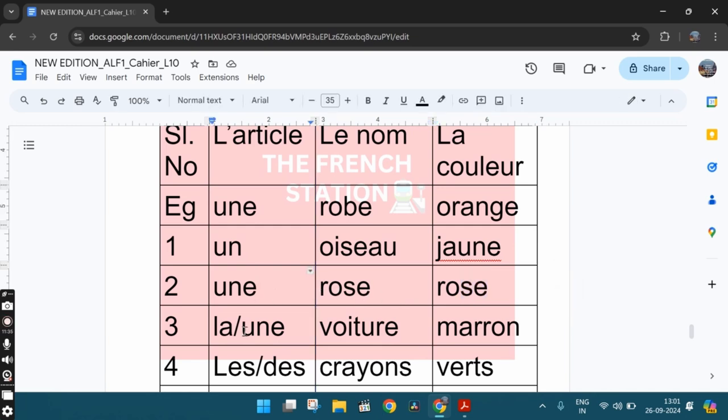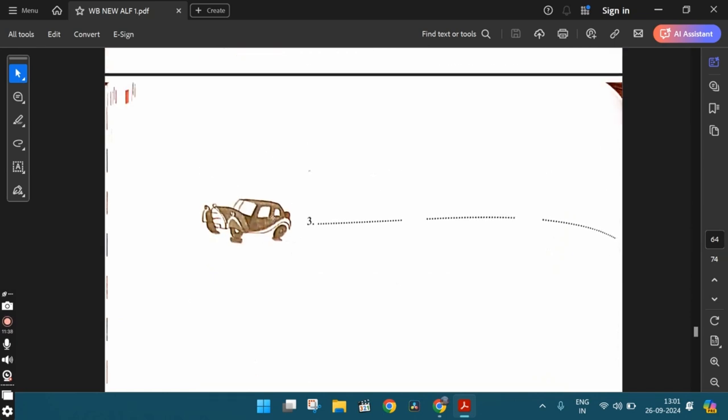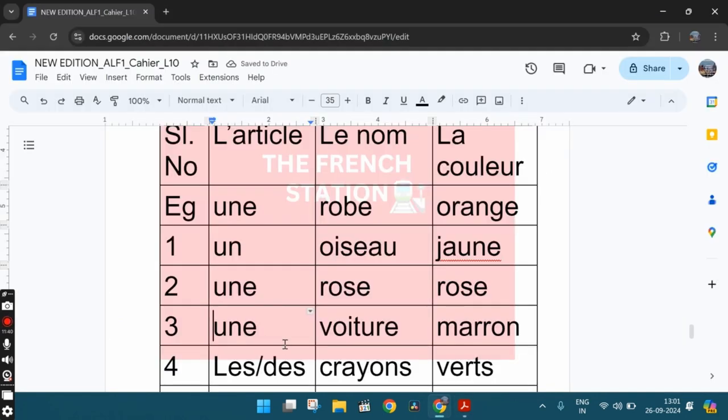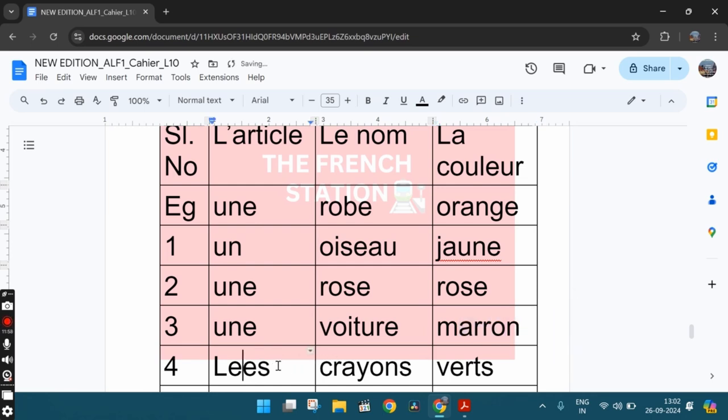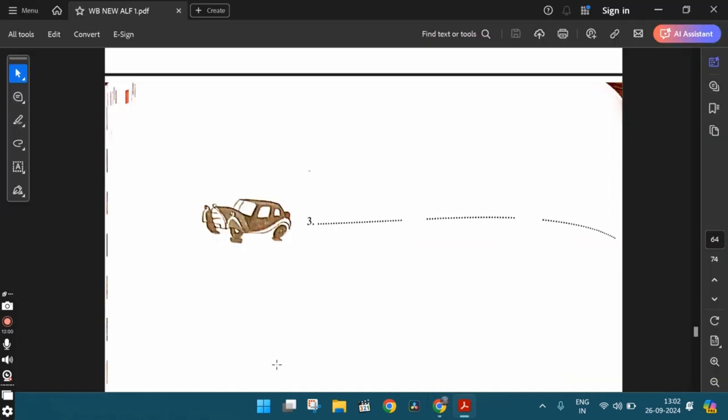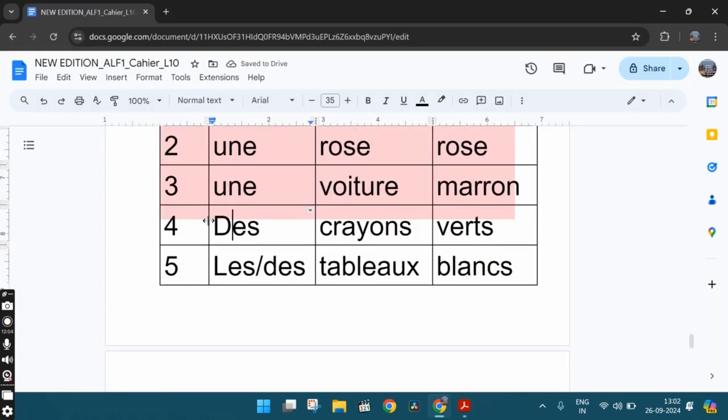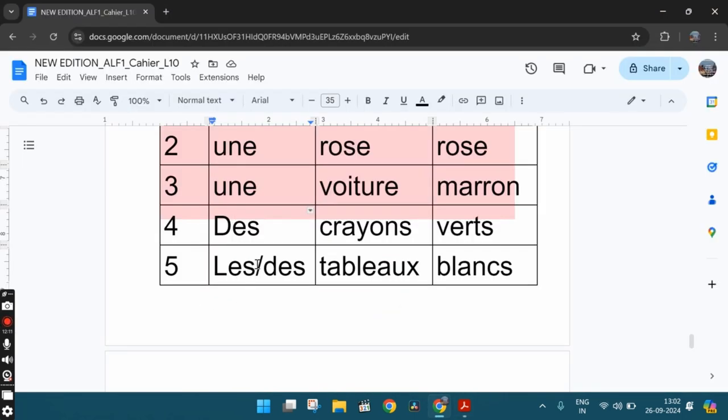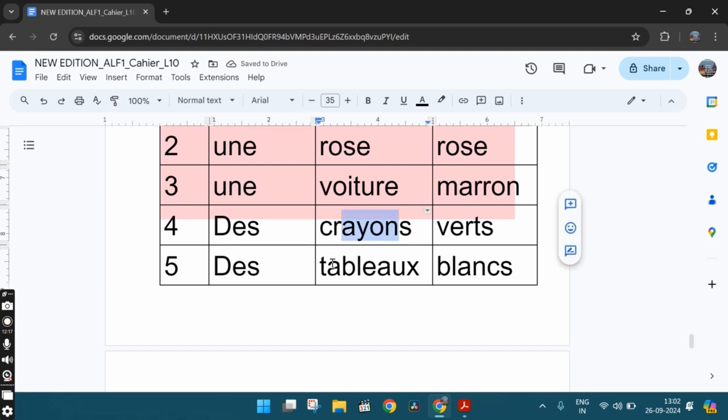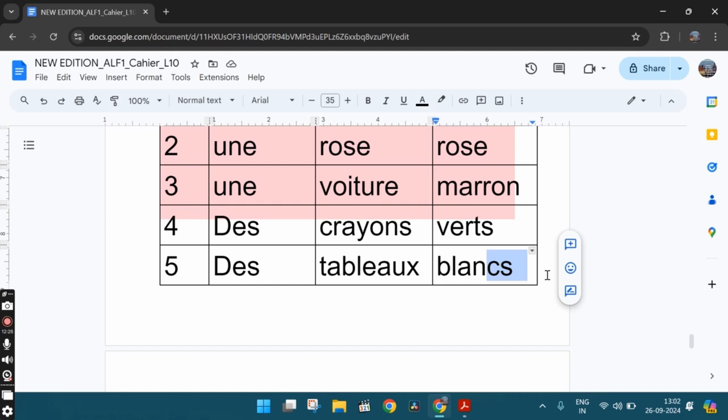Then the third one, we see a brown or a maroon colored car. So we can say une voiture marron. Marron has the same spelling in all the forms. So although this word une voiture is feminine, marron is still written like this. Then the fourth one, we see a few pencils that are green in color. So we can say des crayons verts, some green pencils. And the fifth one, we see some white boards. So we can say des tableaux blancs. So both these words crayon and tableau, both these words are masculine plural words. So the color adjectives like vert and blanc are also in the masculine plural form.